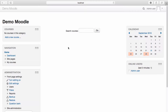Depending on how your site has been configured, there are multiple enrolment options available within a course. The enrolment options available within Moodle include manual enrolment, self-enrolment, guest access, cohort sync, course metadata and PayPal.